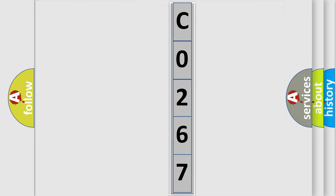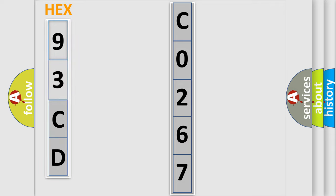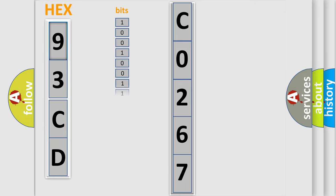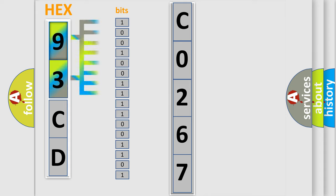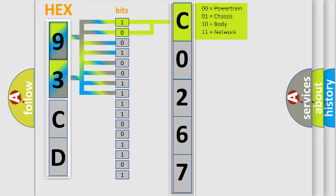So, what does the diagnostic trouble code C0267 interpret specifically for Saab car manufacturers? The basic definition is CAN timeout ECW. And now this is a short description of this DTC code. This code is outputted when IPM can't receive data from ECW by CAN line for 10 seconds.